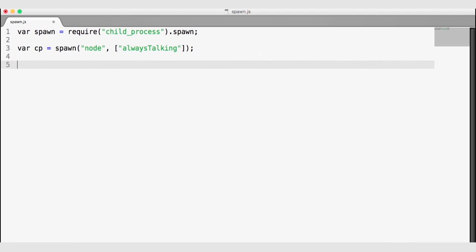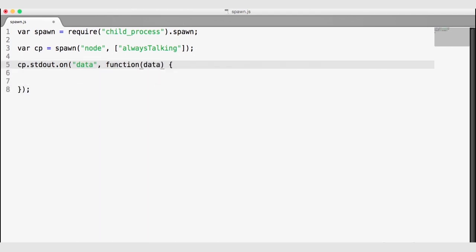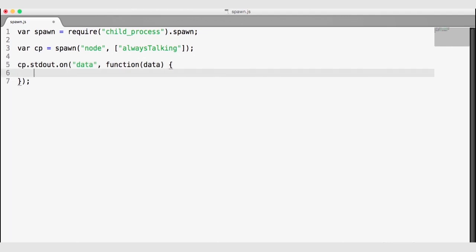With the child process instance, I can listen for data events on the stdout object. cp.stdout is the stdout object of the child process. Whenever a data event fires, this callback function will receive that data as an argument. I'm going to log that data — we'll log that we received some stdout data and then log what that data is using a template string.